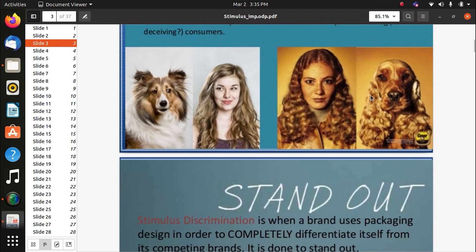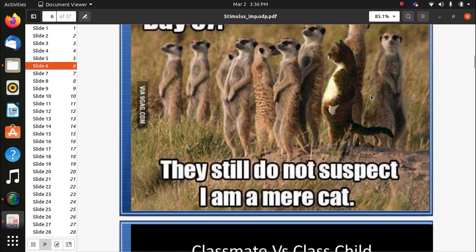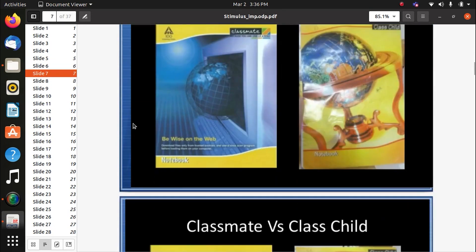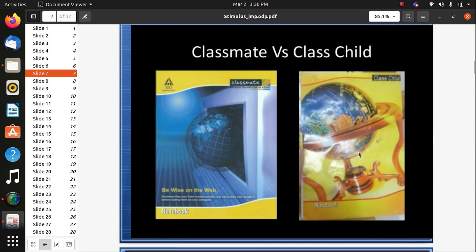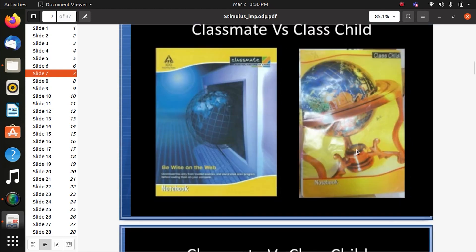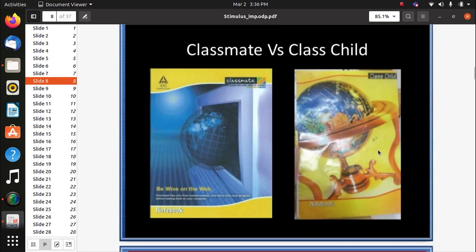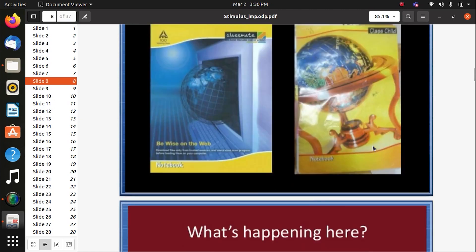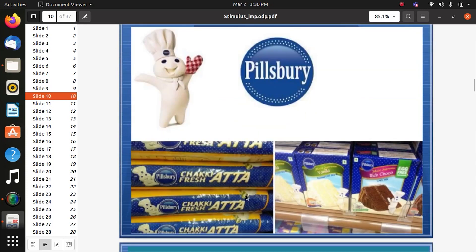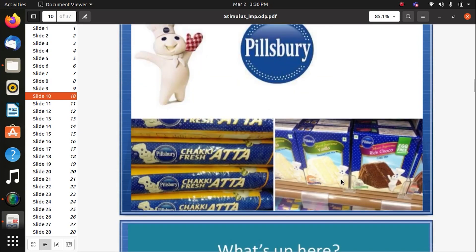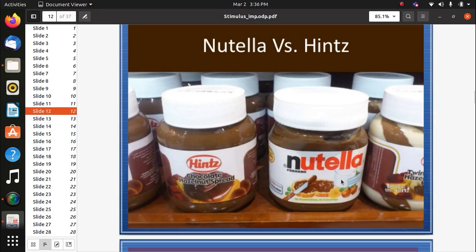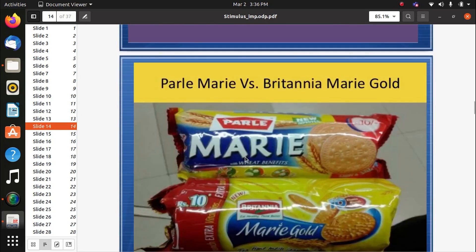Here are visual examples of copyright and trademark copying. This is the original Classmate notebook, and this is a copy trying to capture the market by selling in a similar manner for more sales. Also, this is original Aashirvaad atta versus a copied atta. Nutella versus a hint product trying to imitate it. Marigold biscuit by Parle and Marigold biscuit by Britannia — same price, both capturing the market in different styles.